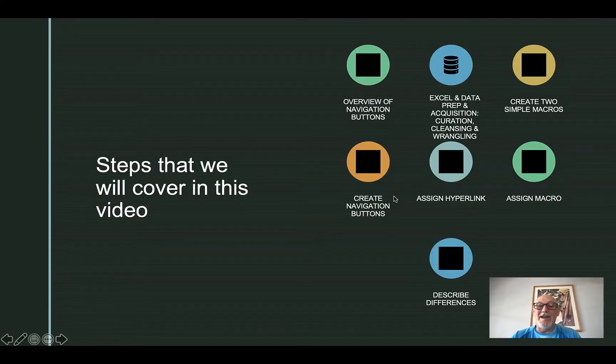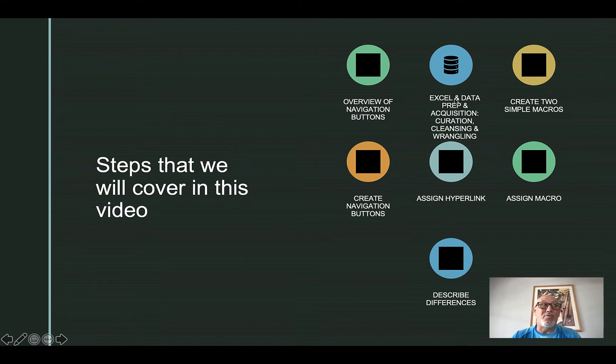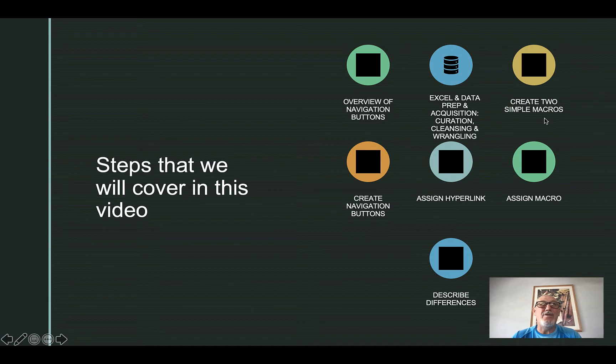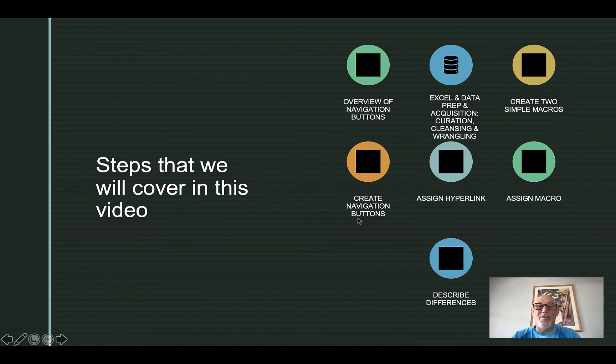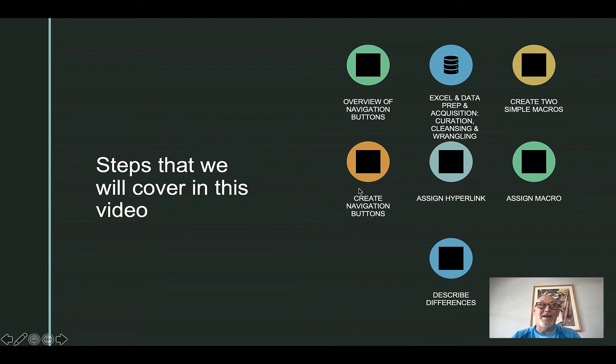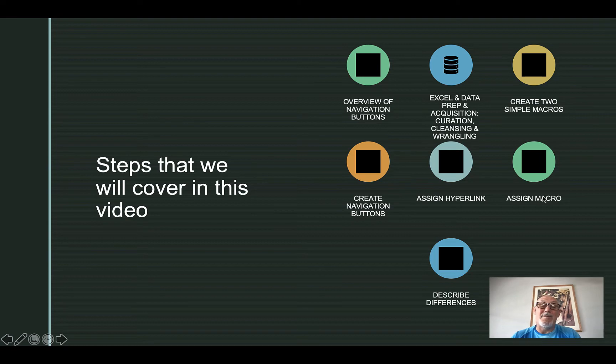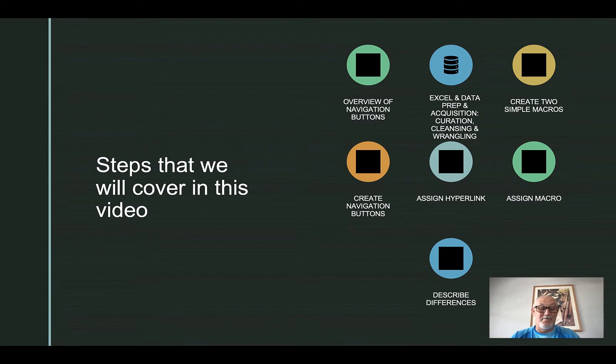Here's the overview: we'll prep Excel and create two simple macros - one for navigation and one for copy/paste operations. We'll create navigation buttons, one without macros using hyperlinks and one with macros. Finally, we'll describe the differences between the two.